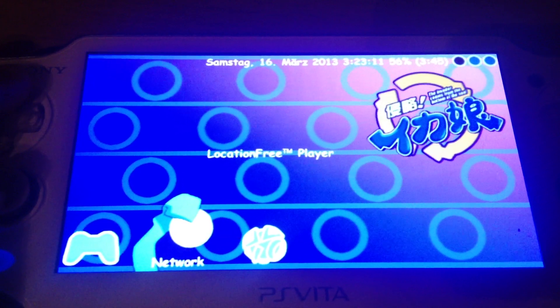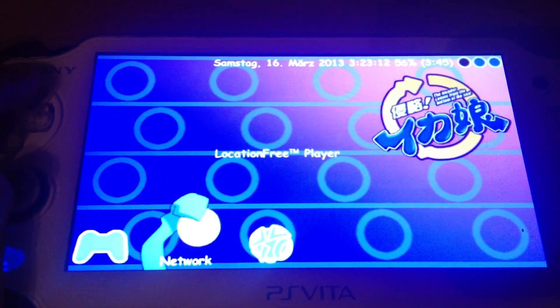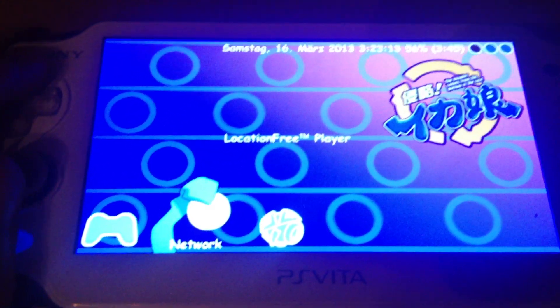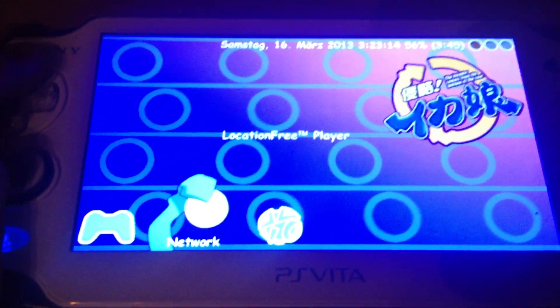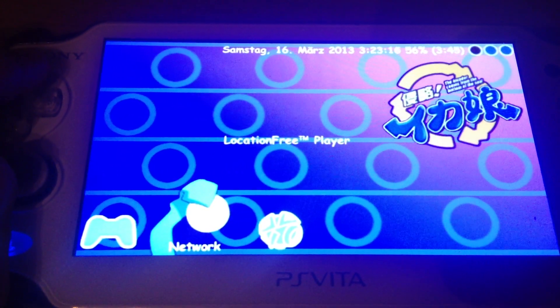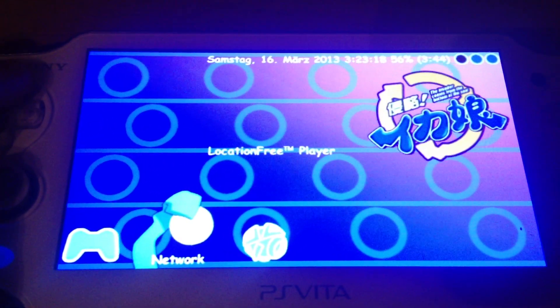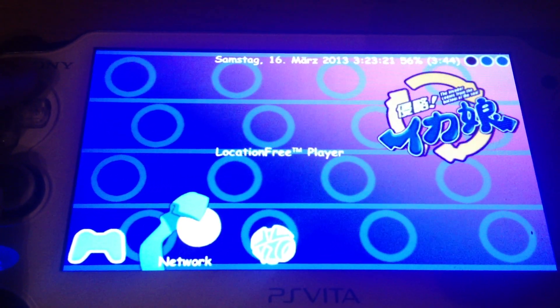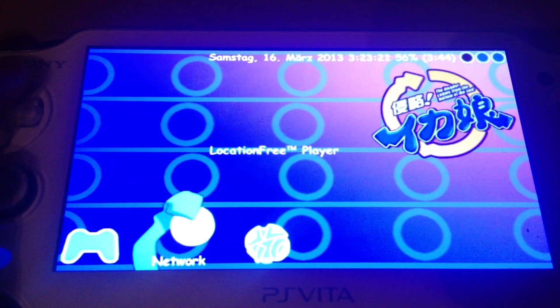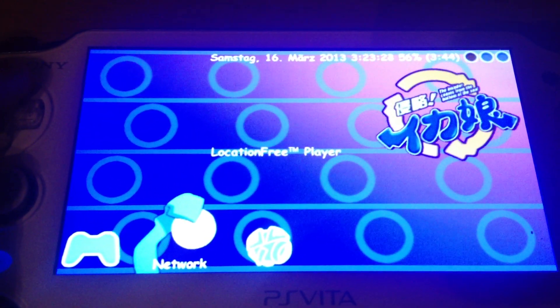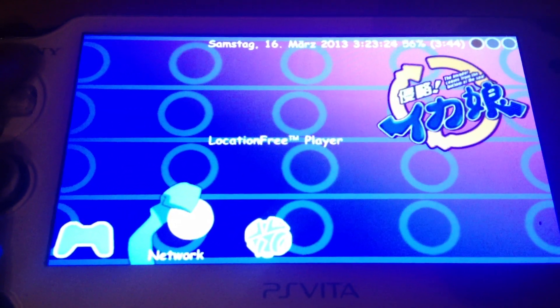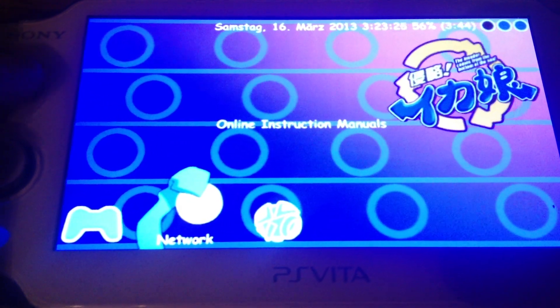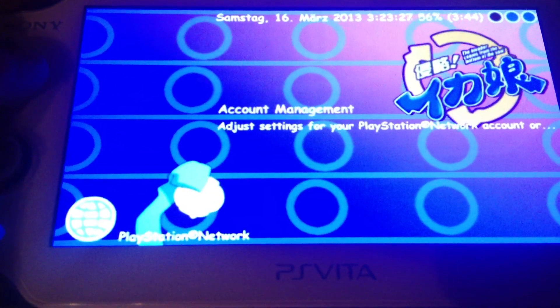Location free player, I'm not sure if this is supported since just a few people own a location free player. No instruction. Also you can use and access the PlayStation Store.